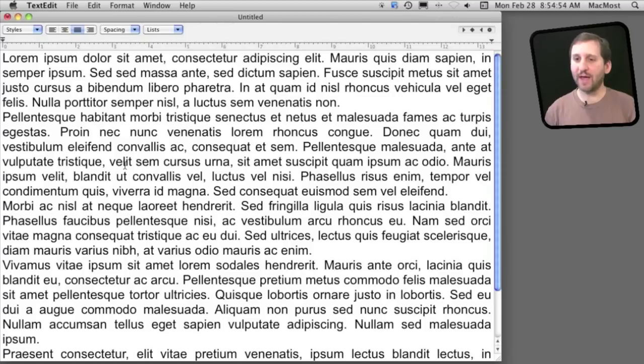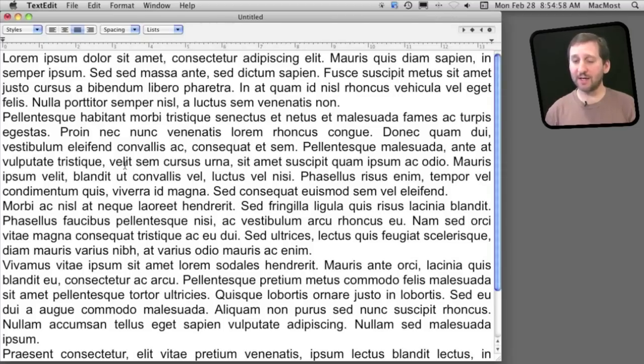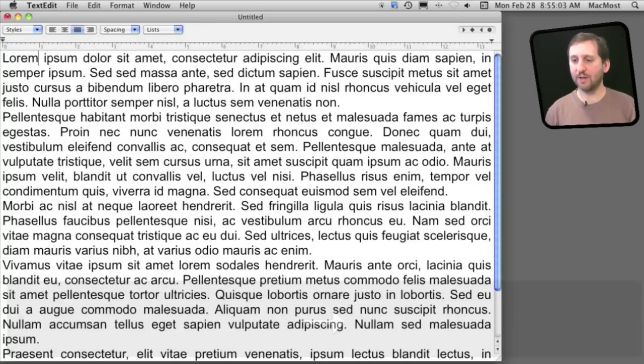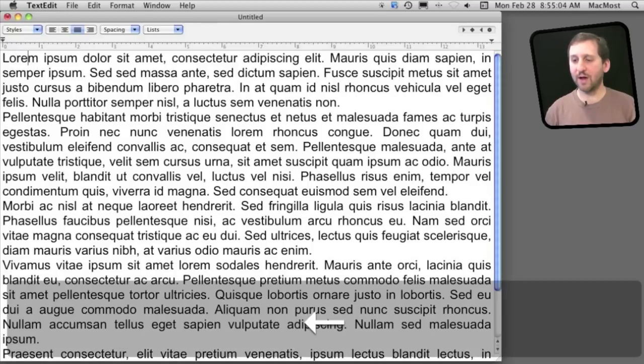If you look at the cursor just to the left of that first letter, you can see I can move it around using the arrow keys. So the right arrow key moves it forward. The left arrow key moves it back.